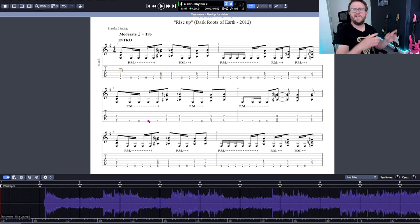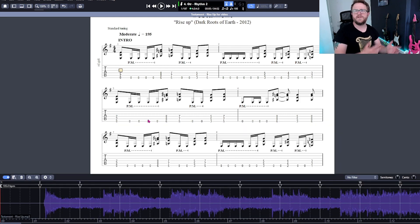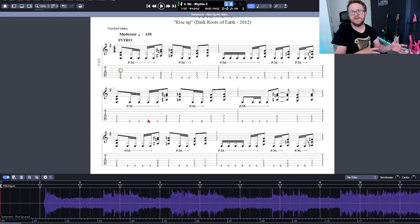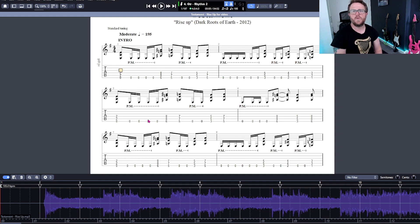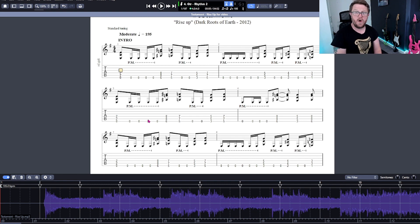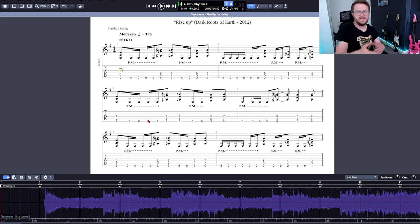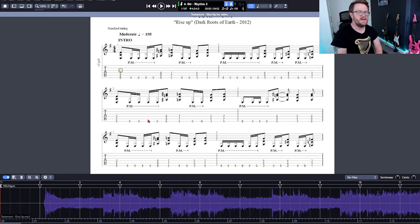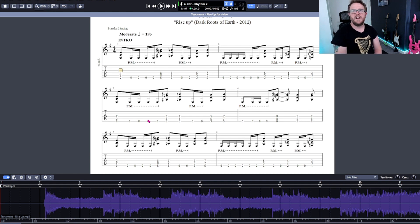Just a little side note before we start lining the audio up with the transcription: you need to make sure that the transcription is accurate before you attempt to do this. It's really annoying to line the two up and then realise that actually the transcription is wrong. What I tend to do is have a listen to the MIDI file and the original track and see if the two things sound similar, if not the same.